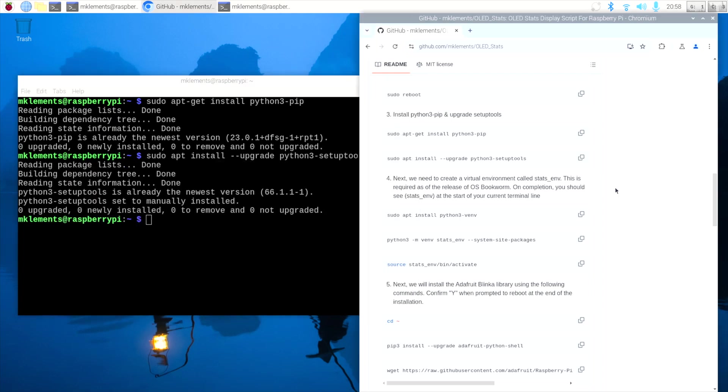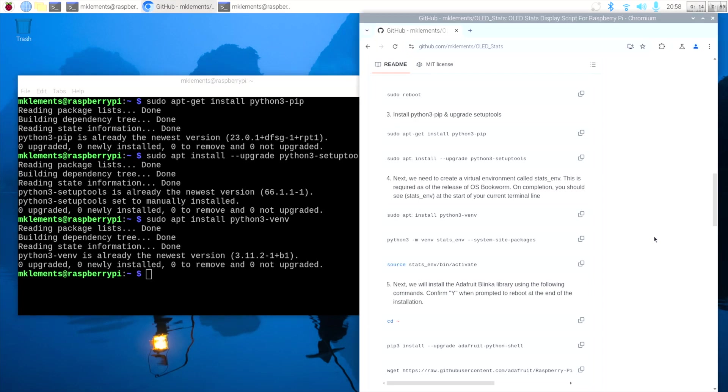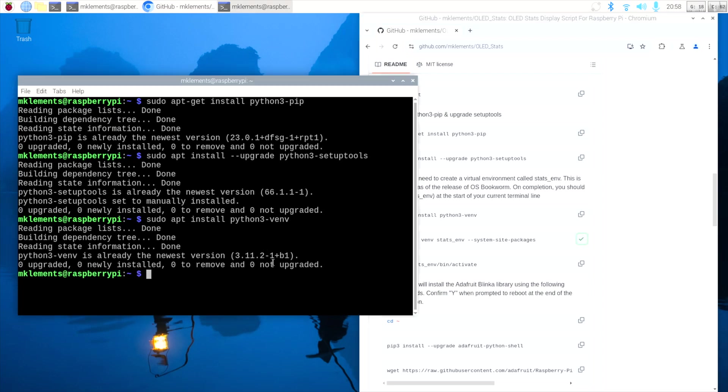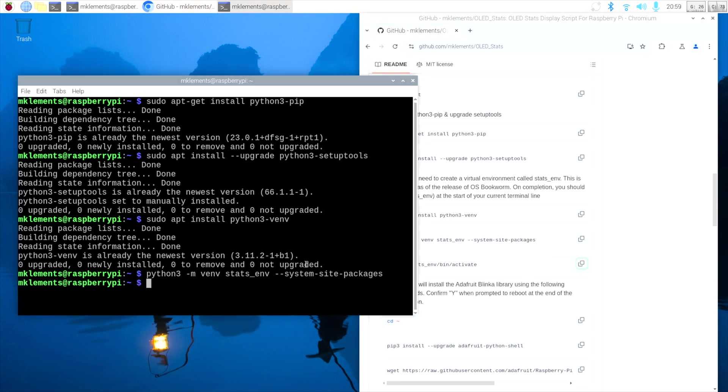Now we need to create a virtual environment to continue the setup in. We'll call this statsenv. Once activated, you should see statsenv at the start of your current terminal line.